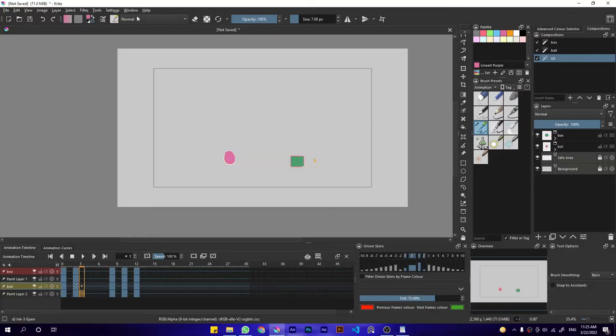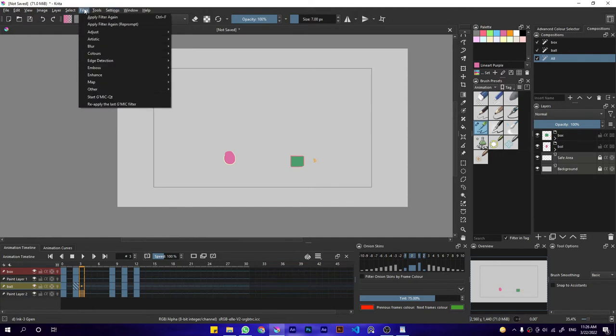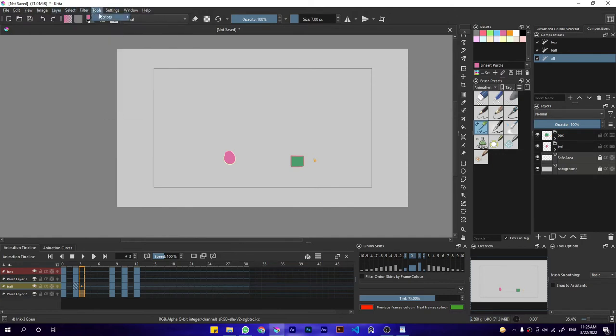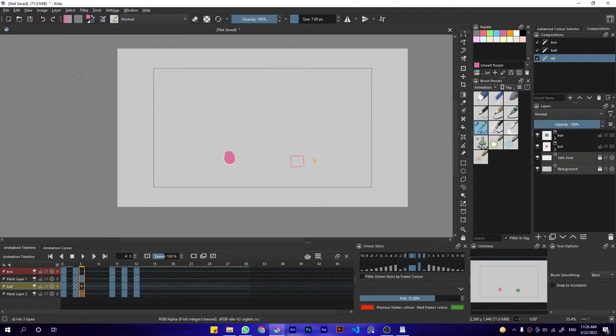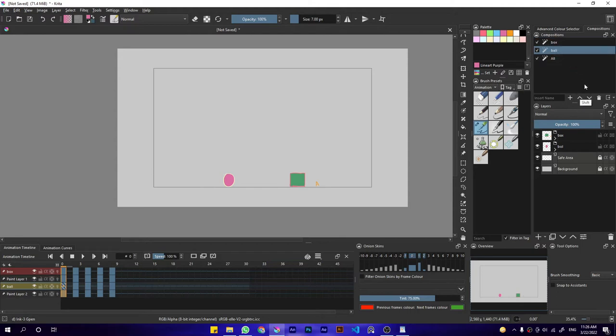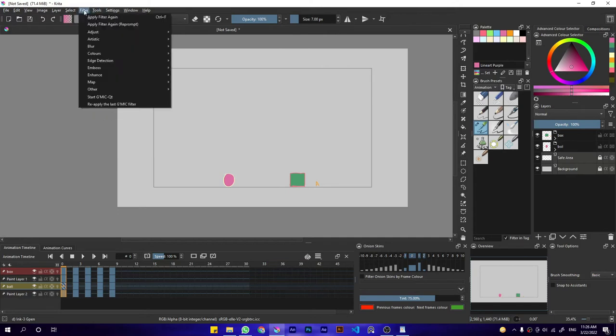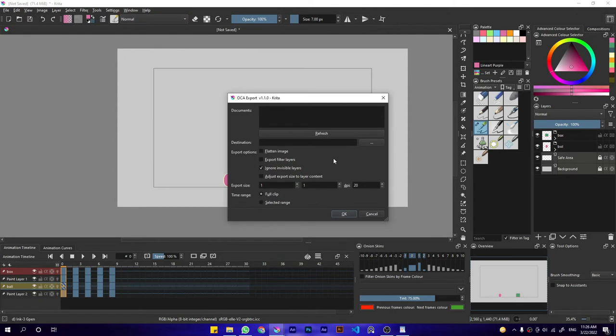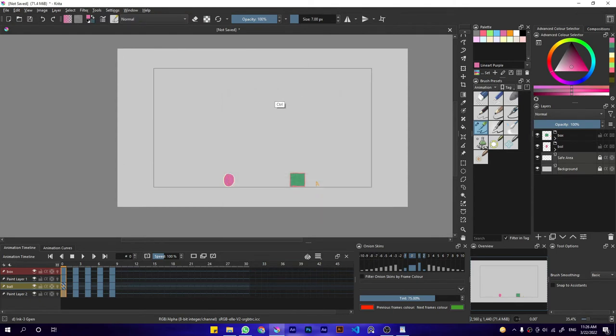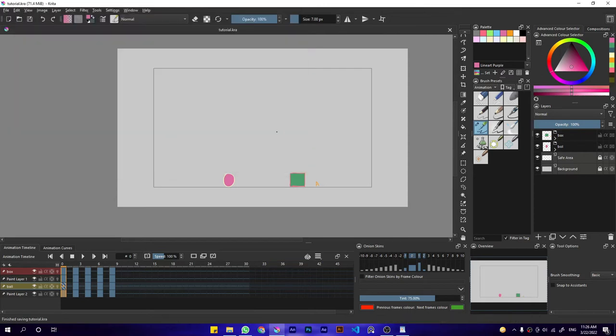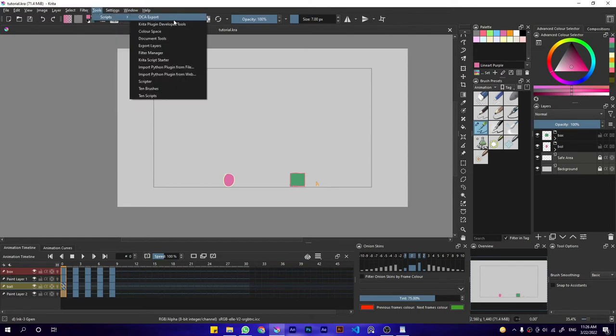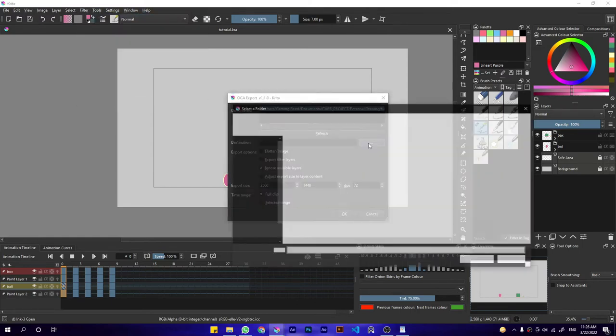Now the only option that we have left is using this OCA export. It's pretty simple, you don't have to do anything, you don't have to create compositions or anything. You just have to create your animation, you don't have to hide anything or highlight anything. You just have to go to tools, scripts, and OCA. You can assign a shortcut to it as well. Since the document is not saved you have to save the document first. Let's just name it tutorial. Now it's saved. Now if you go to tools, script, OCA and click on this and choose a destination.